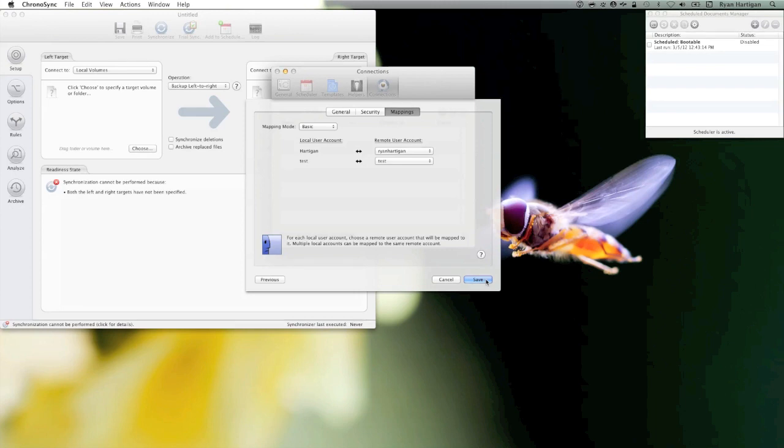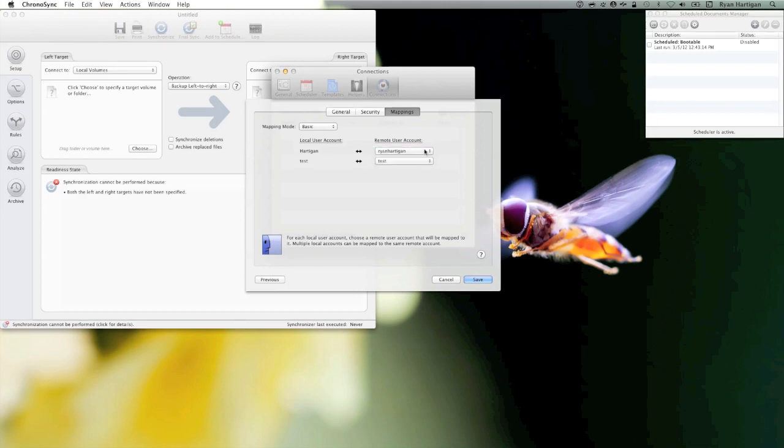Most of the time, Mappings are set correctly for you by default. Here you should examine them to make sure the local user account is mapped correctly to the remote user account. To do this, I'm going to look for the user account I'm logged in as on my ChronoSync Mac. Then I'm going to select the user account I want to sync files to on the ChronoAgent Mac right next to it.